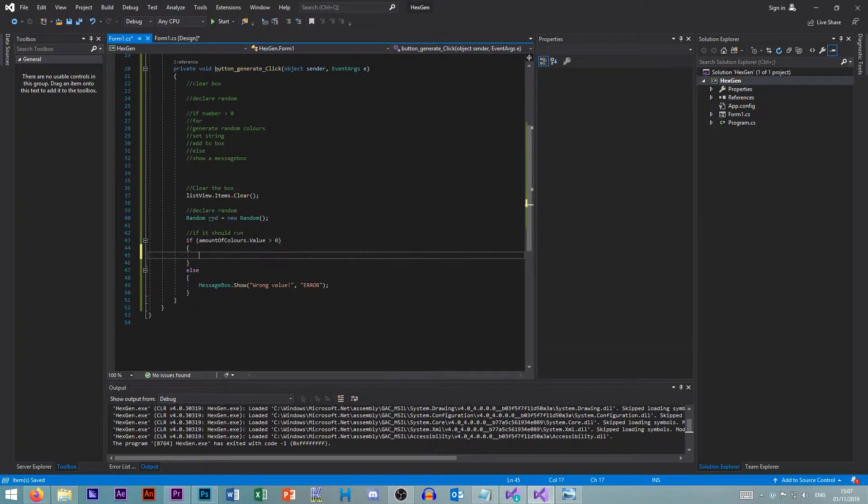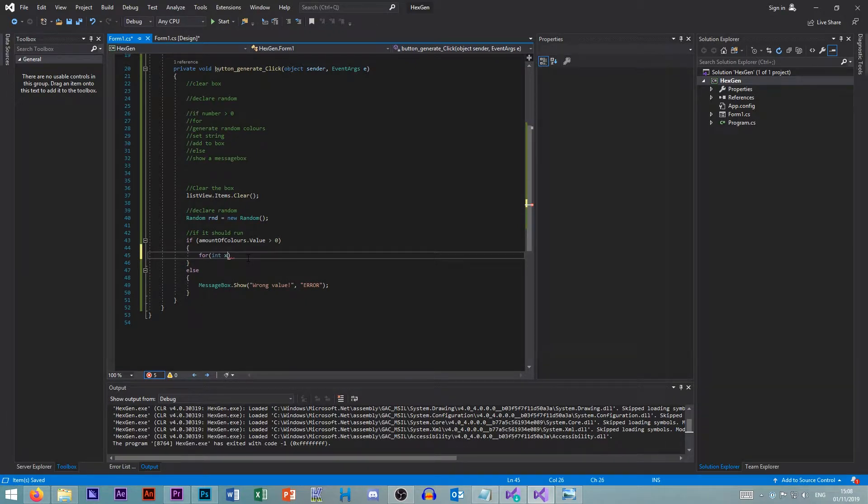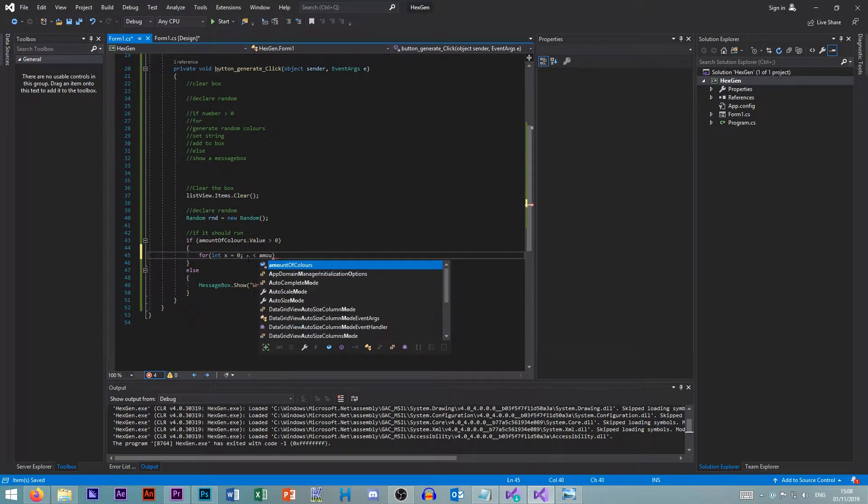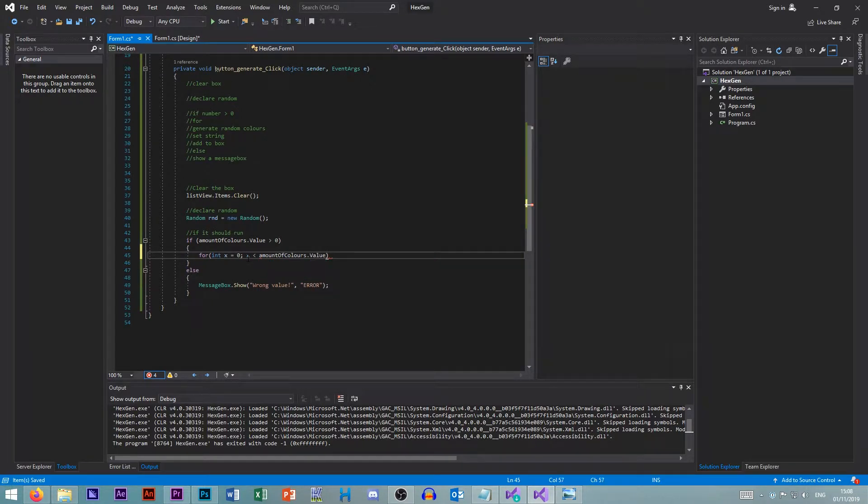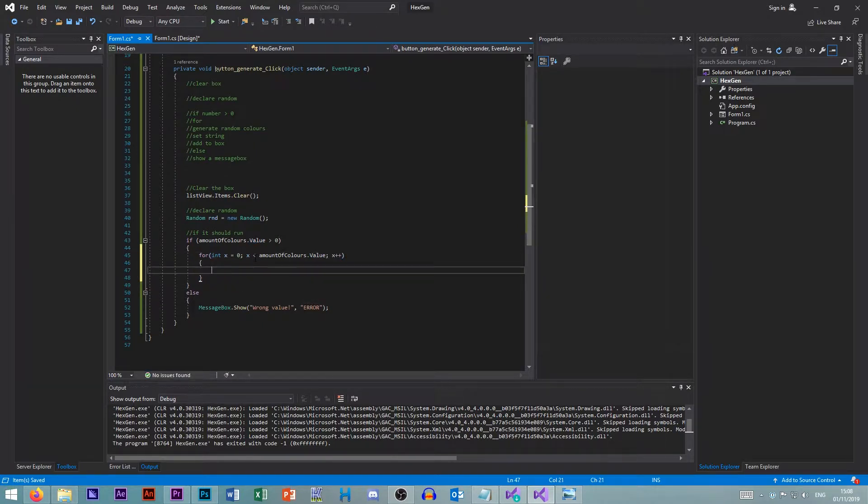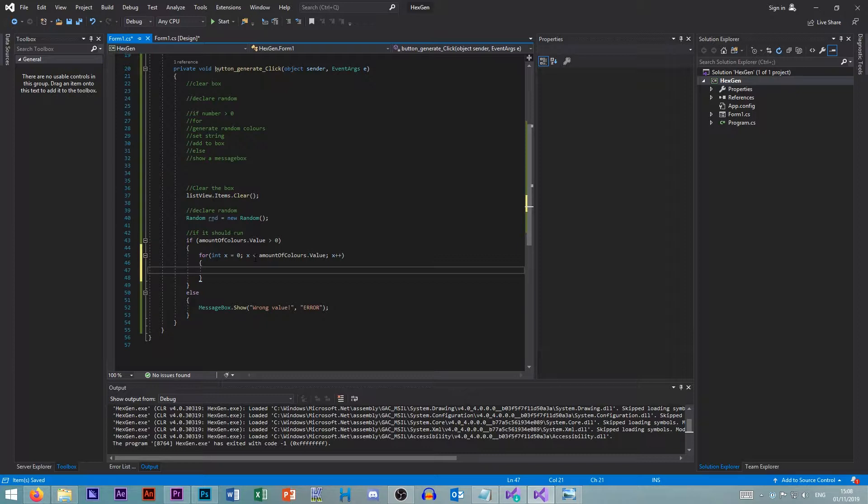So if the amount of colors value is bigger than zero, we need a for loop. For as many colors as we have. So for an integer x. So we declare a variable within this loop. And it starts off as zero. x is less than amount of colors dot value. So we get the value. And x will always be less than that during the loop. And x plus plus. So every single time we add one to x. So what this is doing is it's declaring an inline variable which is called x. If x is lower than our value, it's going to run this code once. And then it's going to add one. So for every value, it's going to run this code.